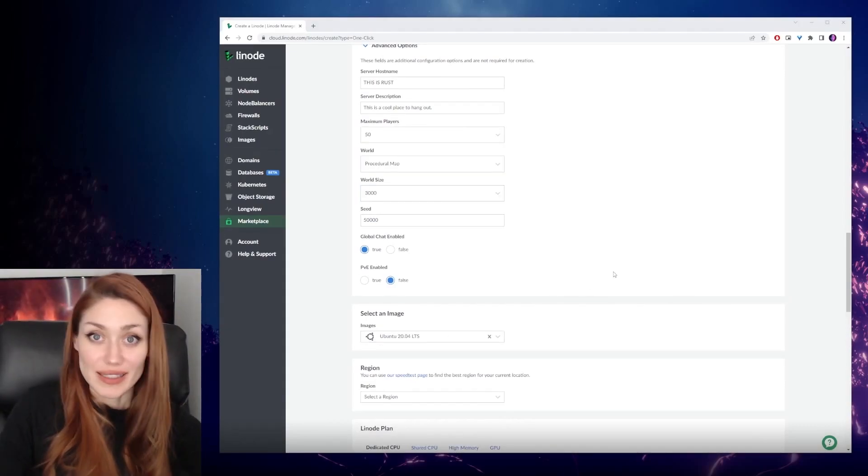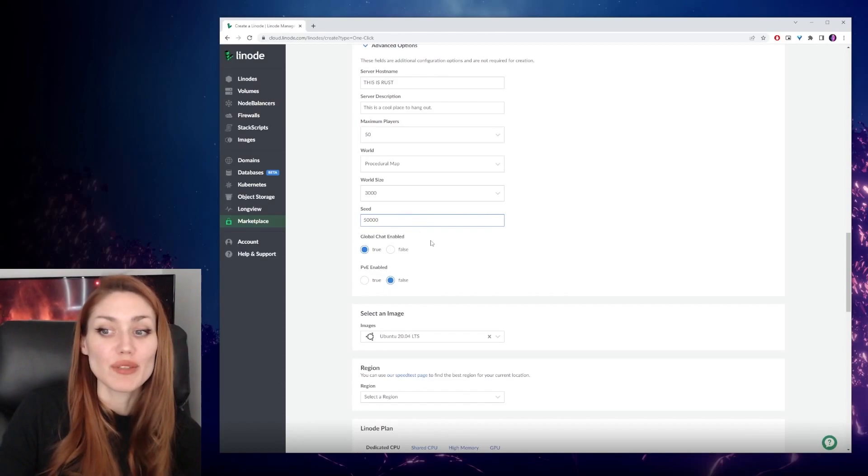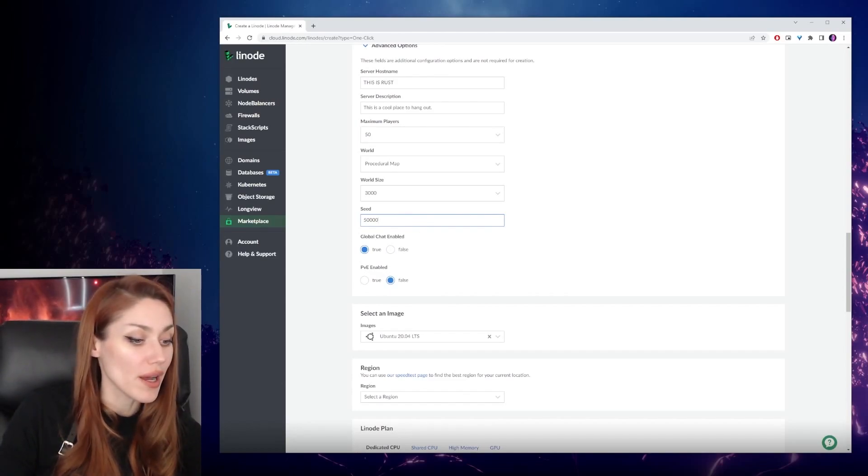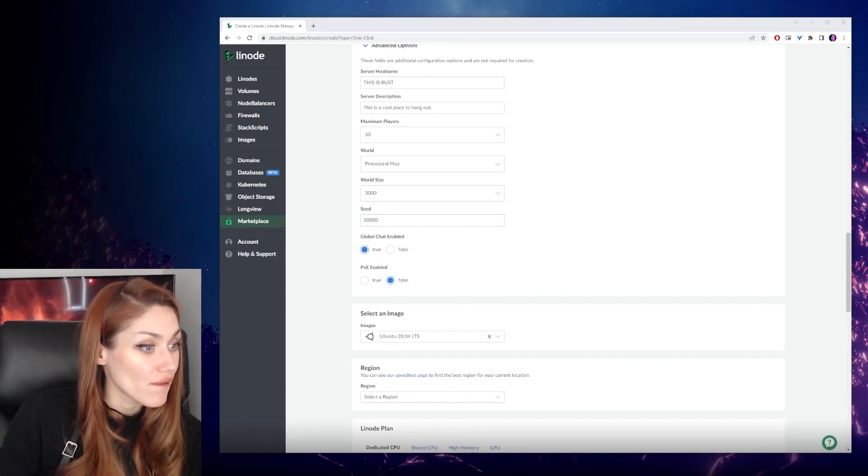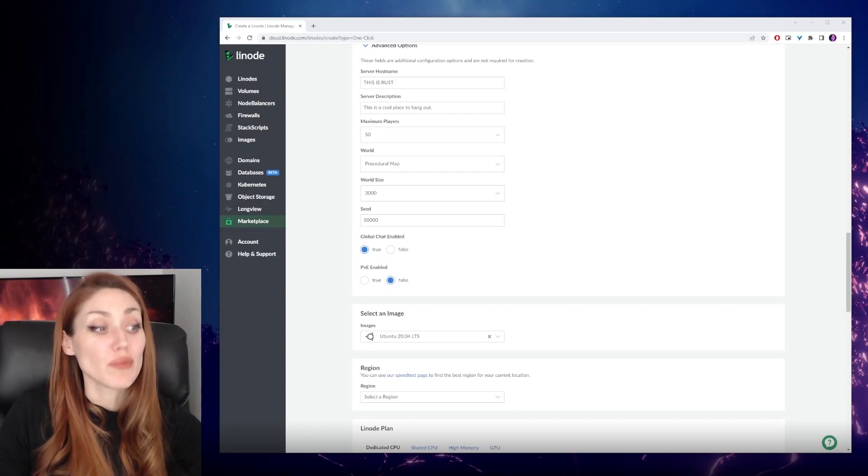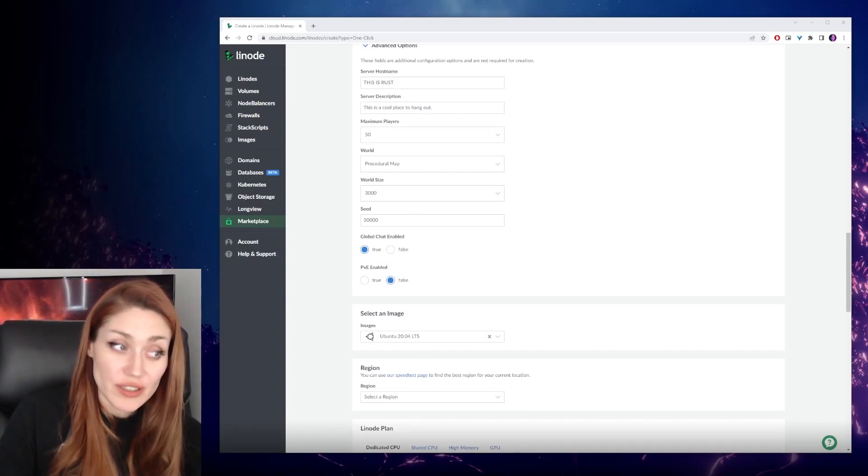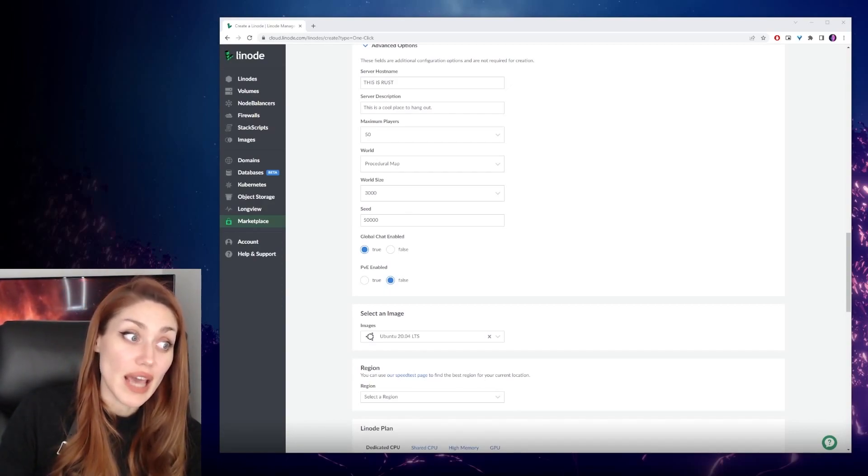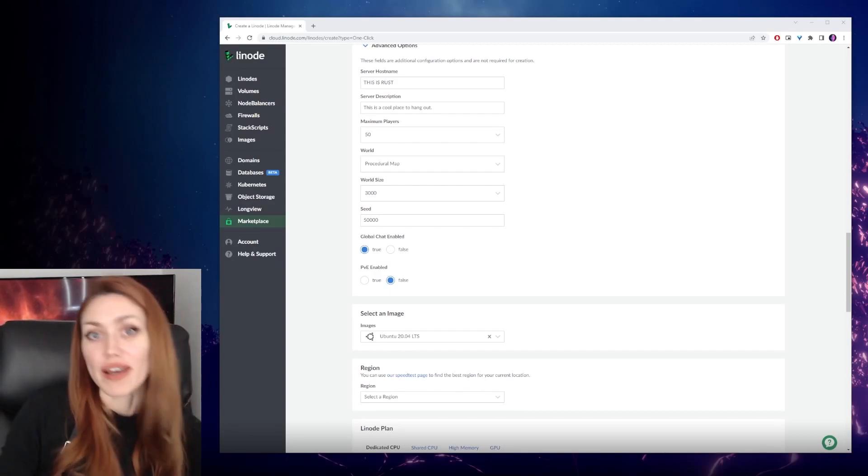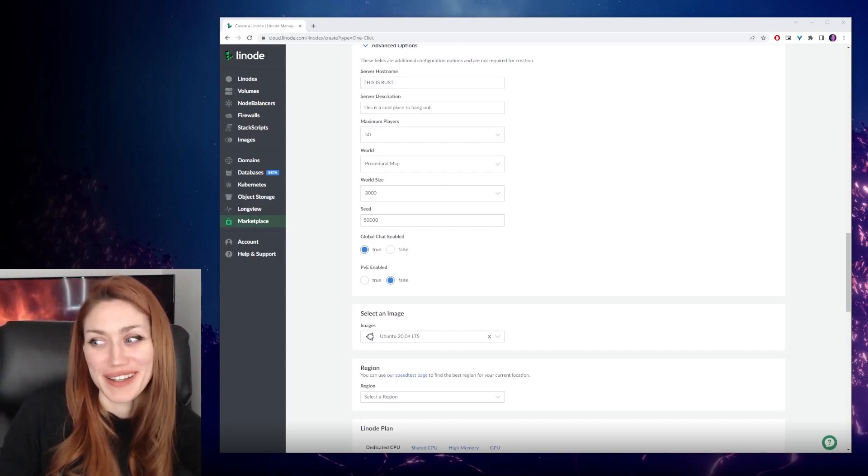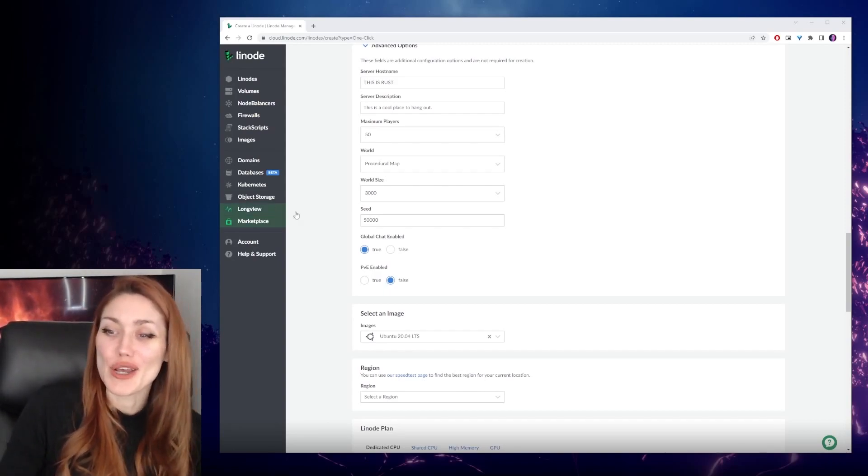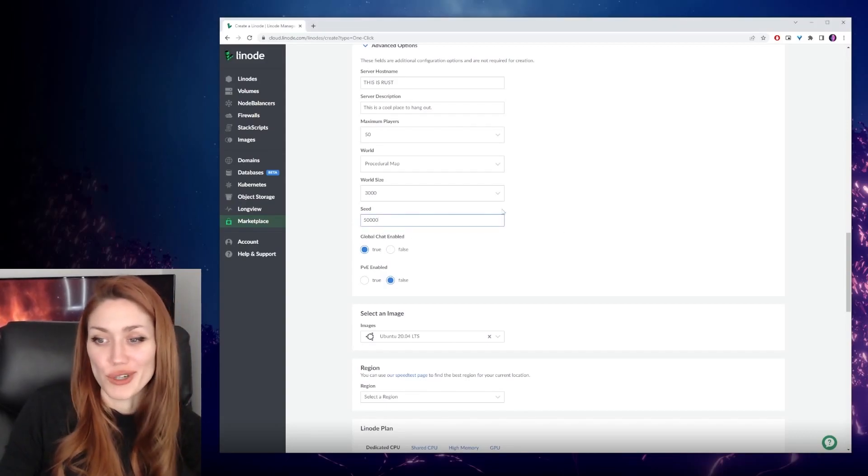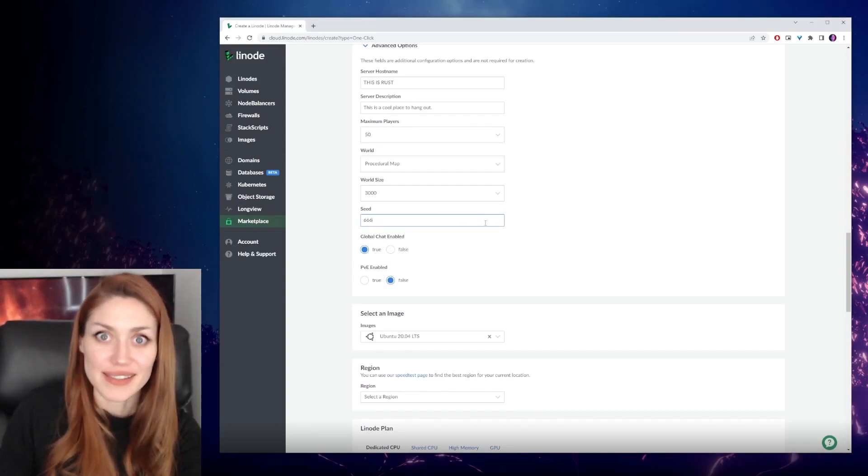I had to double check this, but for the seed, you can select any number between 1 to 4,294,967,295. So if you have a lucky number that falls under that, great. Put it in. We're going to stick to 666.